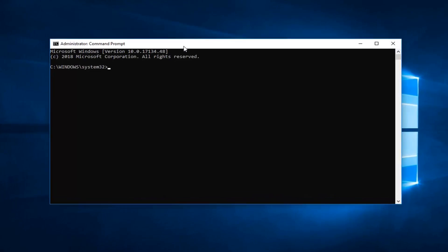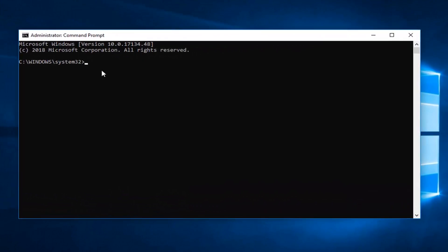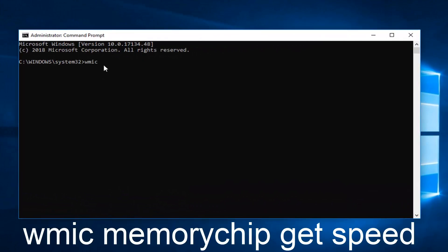Now in this elevated command line window, you want to go ahead and type in WMIC memorychip. Memorychip should be one word, space get, another space speed. So again WMIC, space memorychip, space get, space speed. Then you want to hit enter on your keyboard one time.